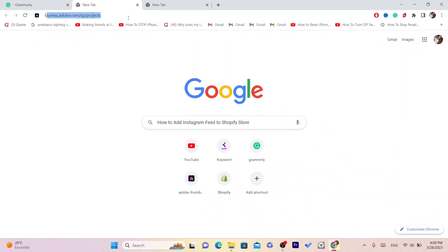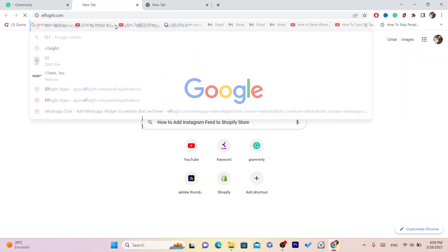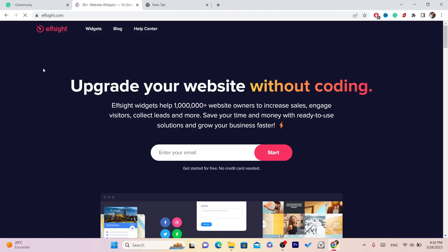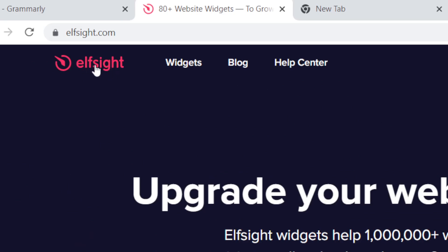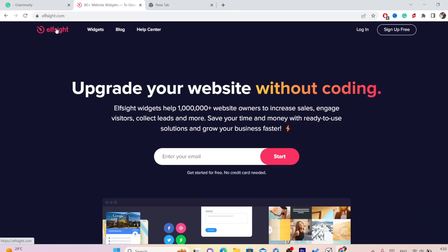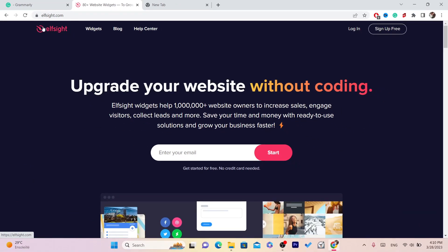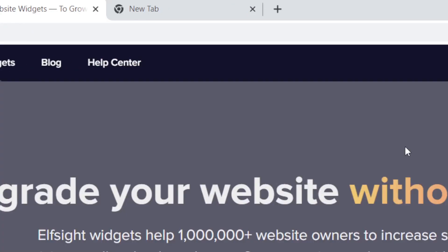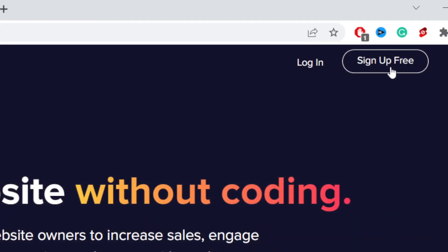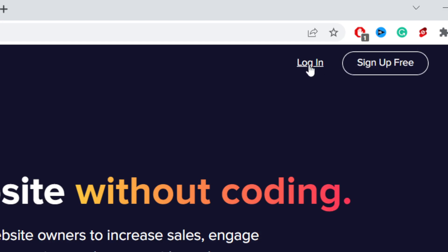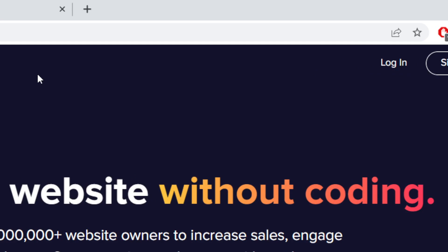The first thing you want to do is go to this website called elfsite.com. This is the website we're going to use to add Instagram feed to our Shopify. If you don't have an account and this is your first time, click on 'Sign Up Free' — it's free. If you already have an account, click on 'Login.' I already have an account so I'm going to click on Login.